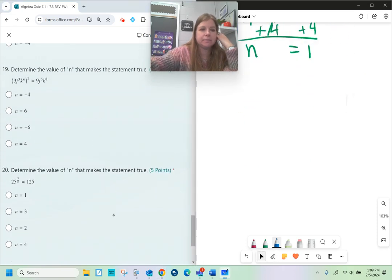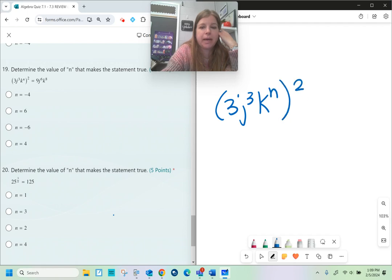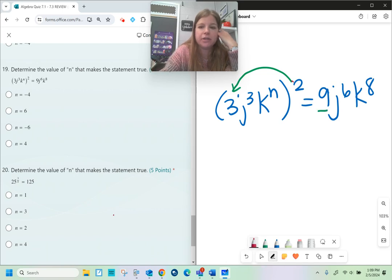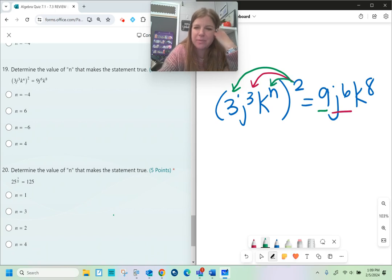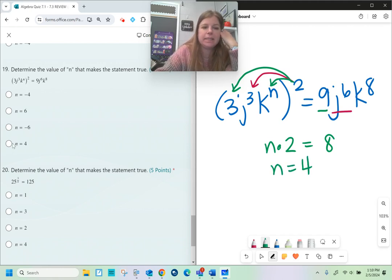Number 19: 3j to the 3rd, k to the nth, to the 2nd power equals 9j to the 6th, k to the 8th. 3 squared is 9 — that checks out. j to the 3rd squared gives j to the 6th — 3 times 2 is 6, that checks out. So k to the nth to the 2nd: n times 2 must equal 8, which means n equals 4.